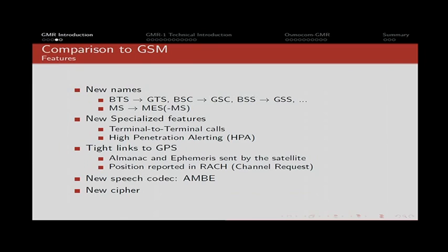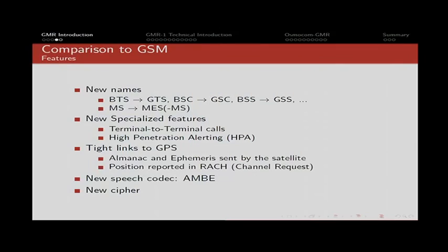It's heavily based on GSM, so it makes sense to compare it. The first thing they did is rename everything. They changed the B into the G, for gateway or geostationary depending on the type. The MS, which used to be the mobile station, your phone, is now called MES, Mobile Earth Station.